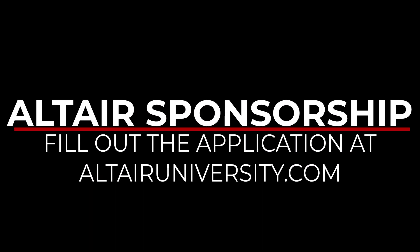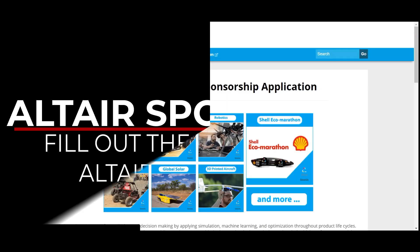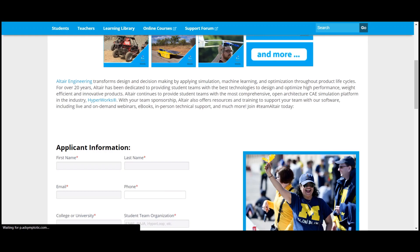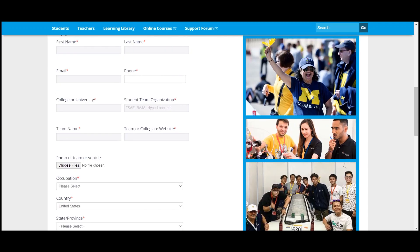Get yourself a team sponsorship from Altair today and let us help you make your vehicle lighter, stronger, and faster.